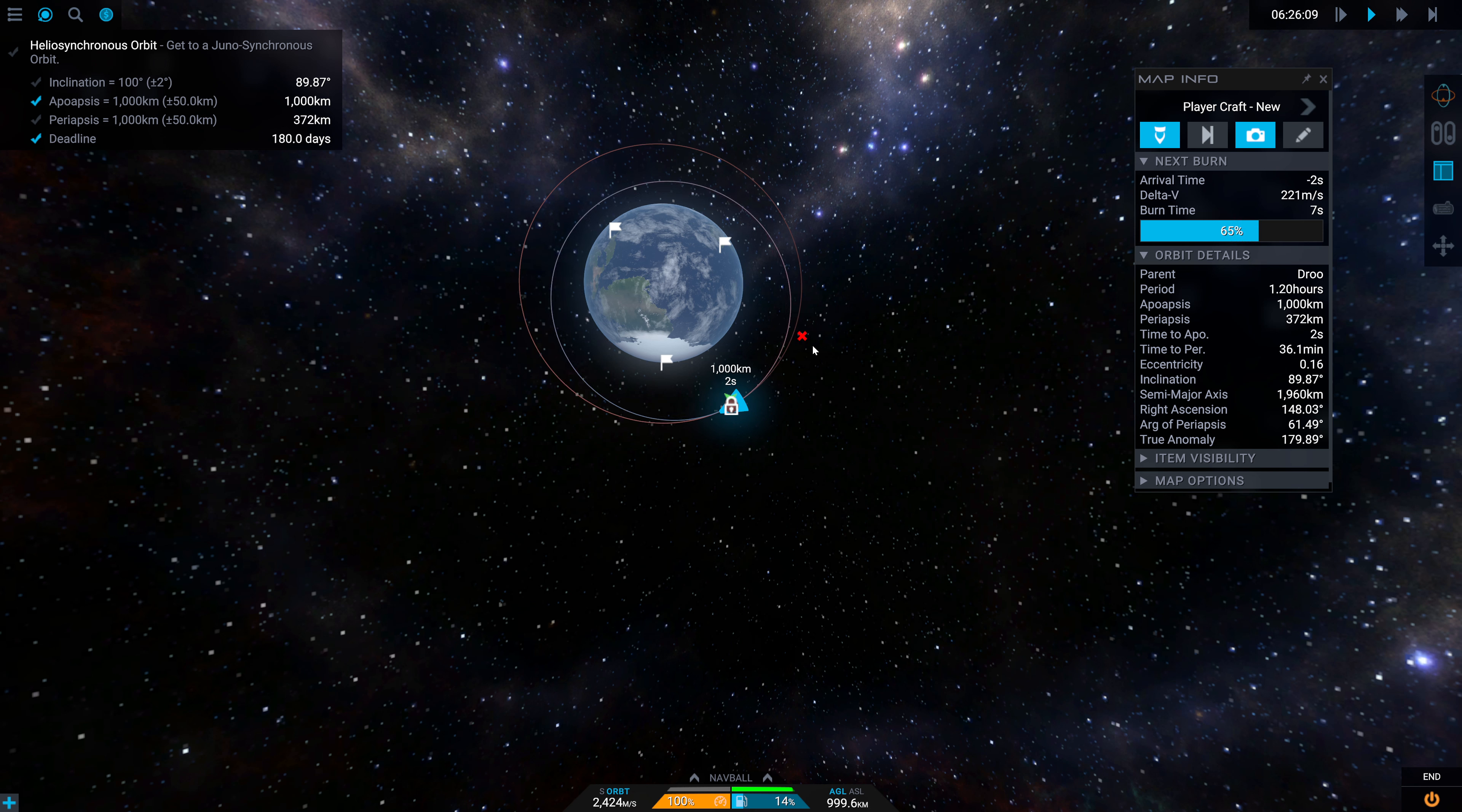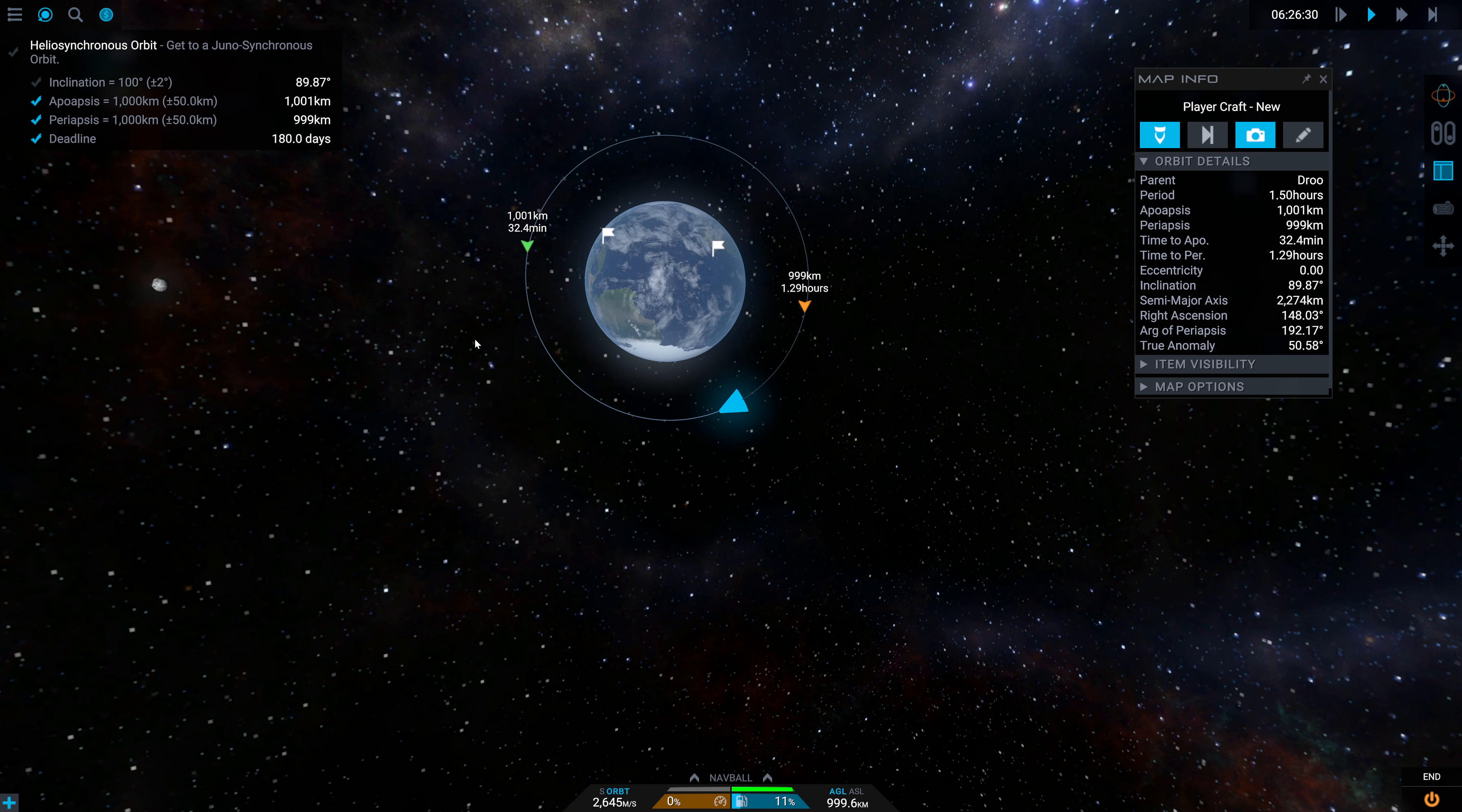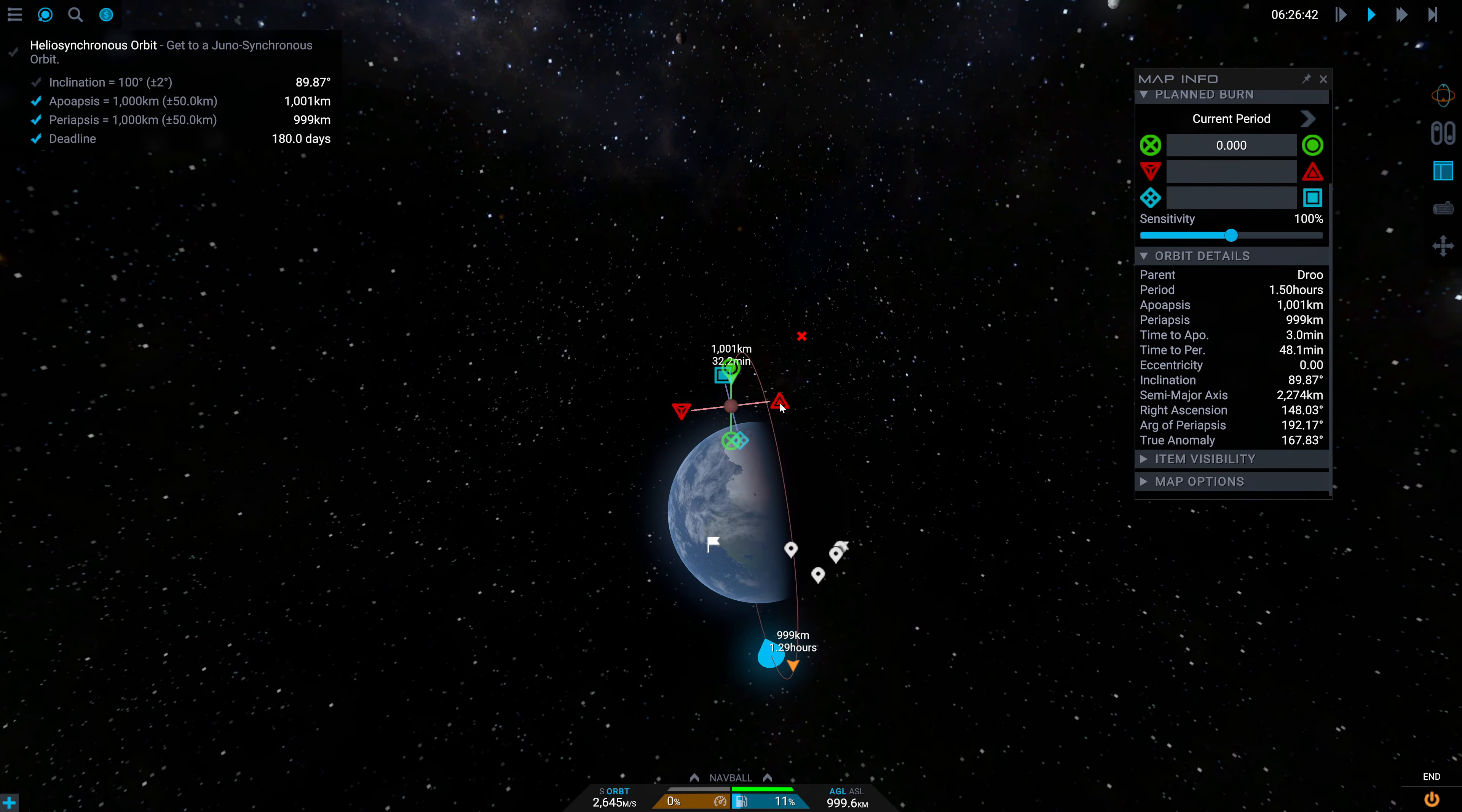That looks wonderful, pushing our periapsis right on out. Excellent. Now we're going to have to do a small inclination change. We want to go to the descending or ascending node. Either would be fine. Looks like the sooner one would be the ascending node. This way.